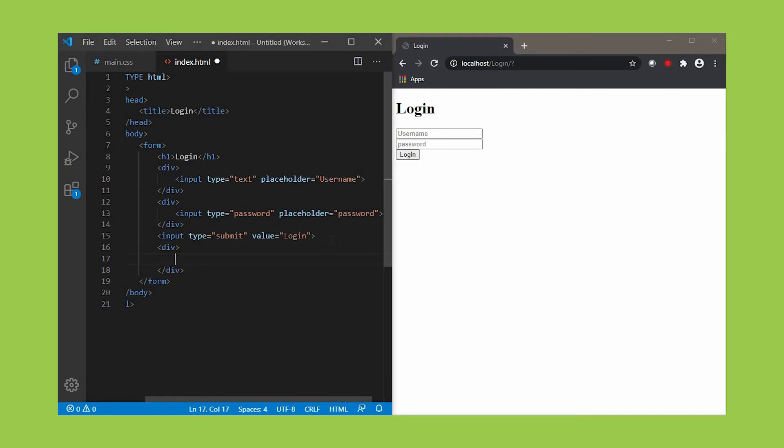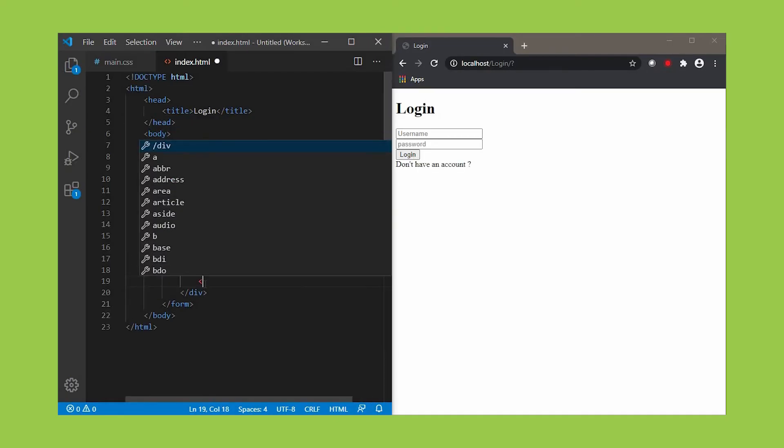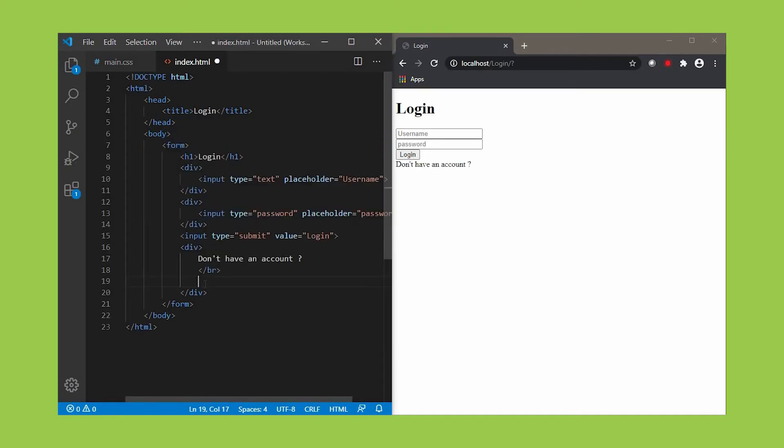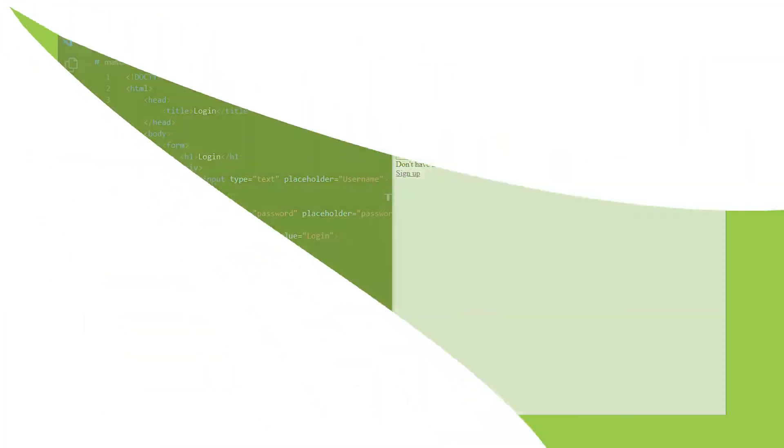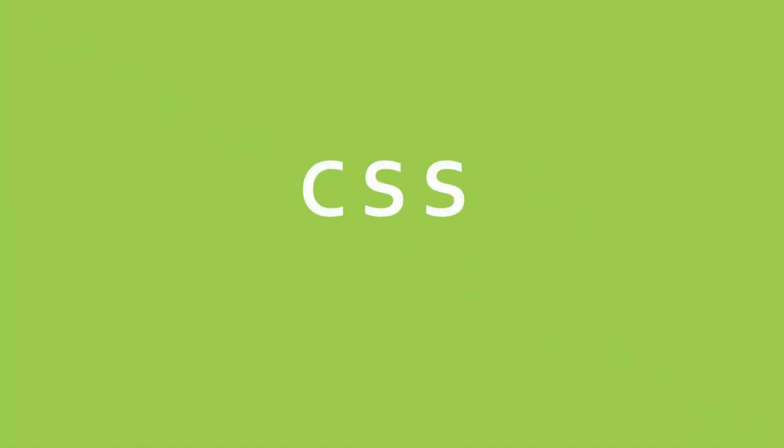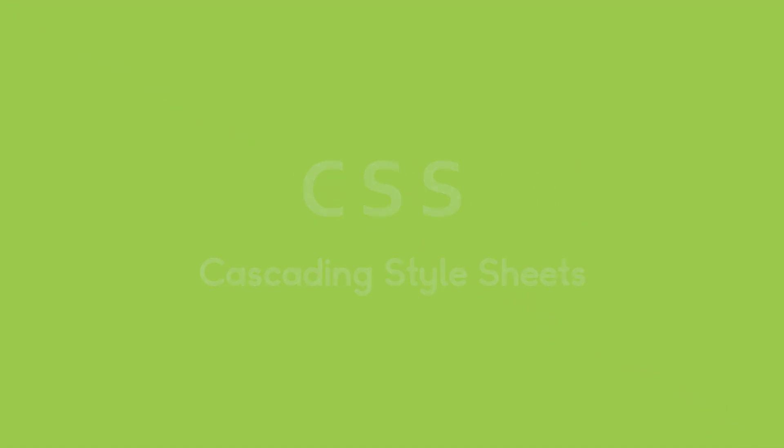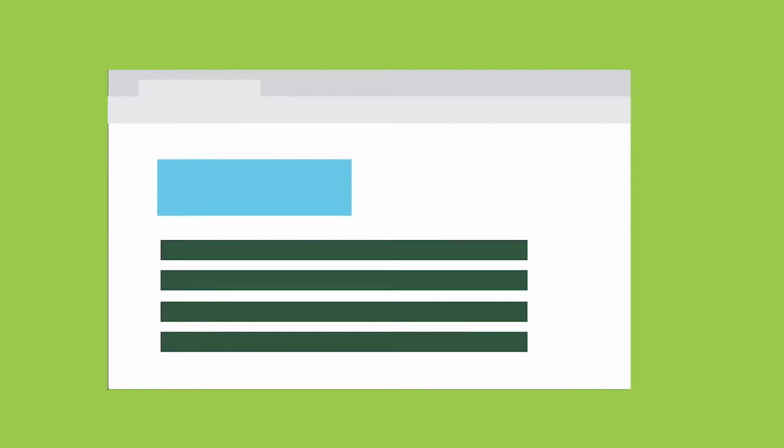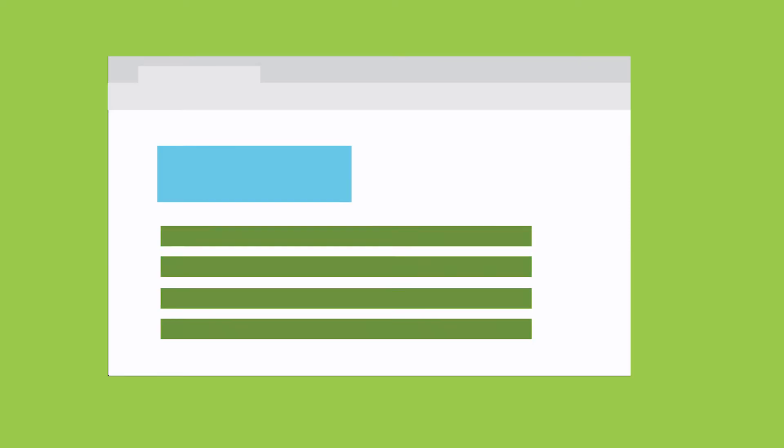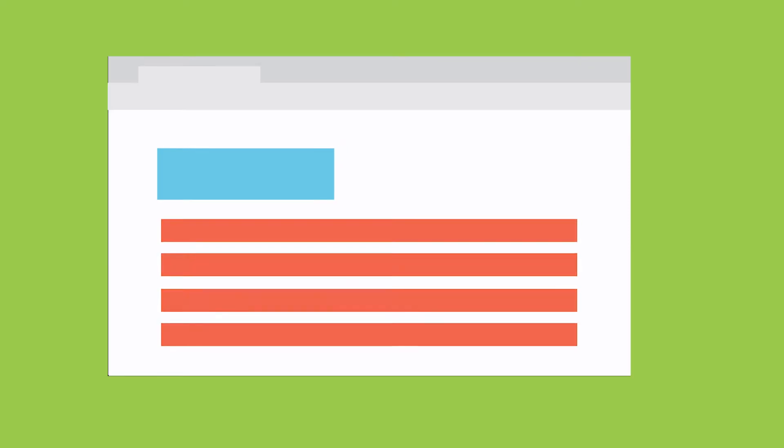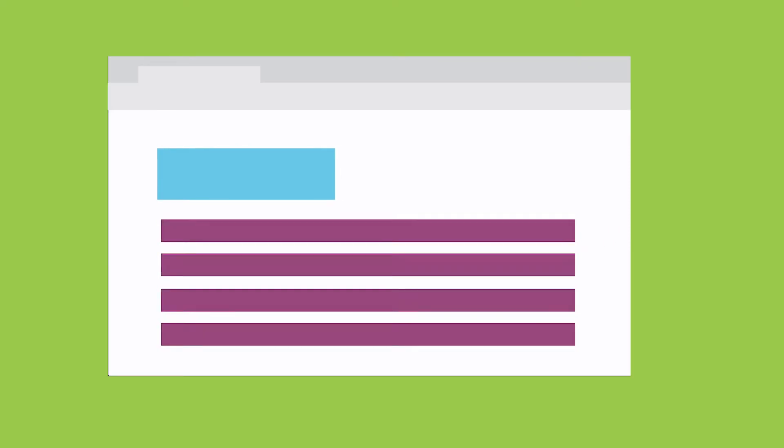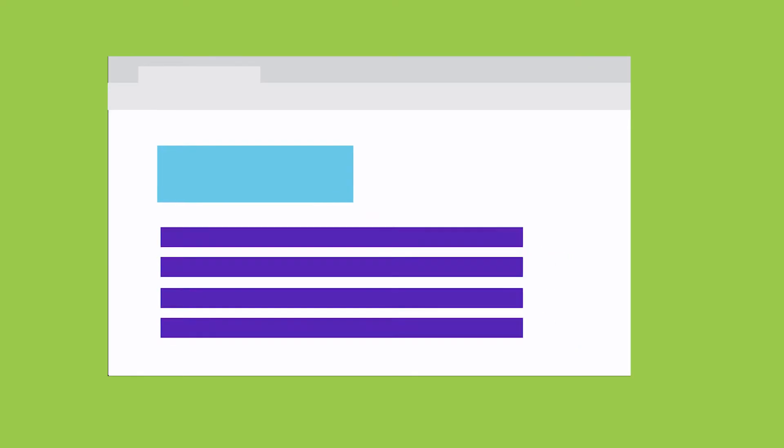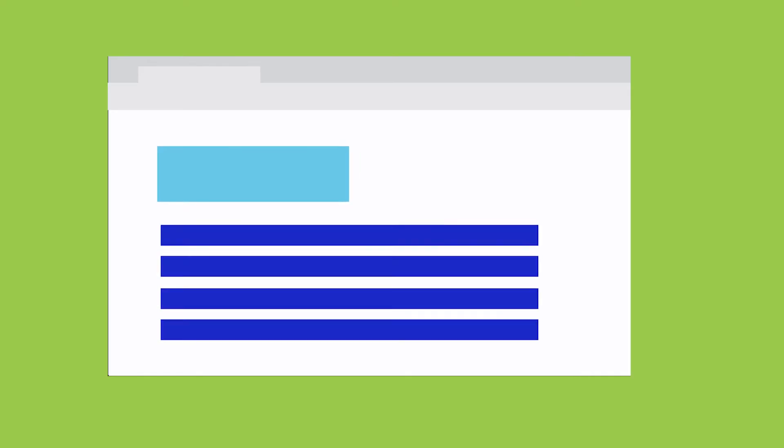To give a hyperlink to sign up, we use tag a and href which represents the link to the respective site. We successfully created the structure of the web page. Now let's design our page using CSS or cascading stylesheet. It's a design language with a lot of power.